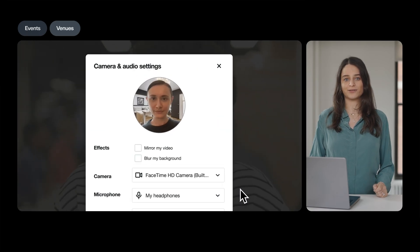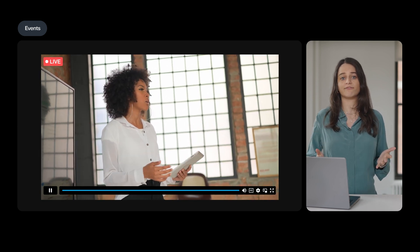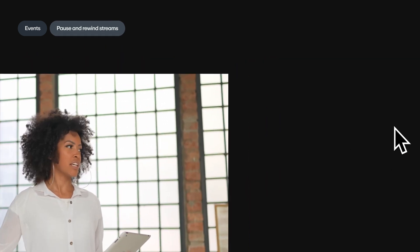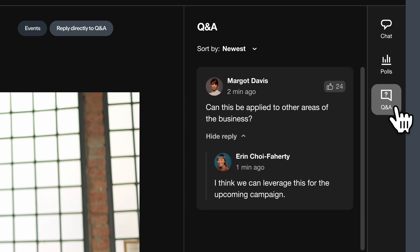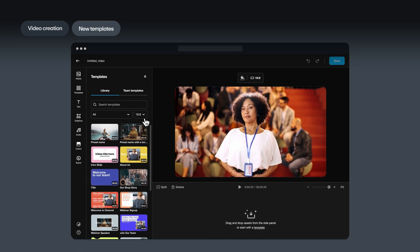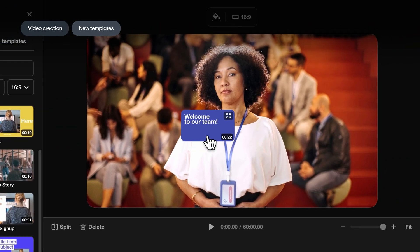They can even blur their backgrounds. In order to make events more engaging, we've also made improvements to our broader events platform. You can now pause and rewind streams, and moderators now have the ability to reply directly to audience Q&A and embed the player in new ways. In addition, we've added a new library of drag-and-drop video templates to the editor in order to speed up your video creation and editing workflows.